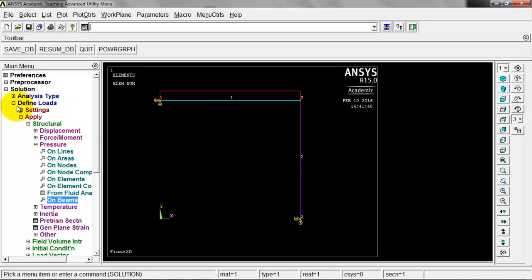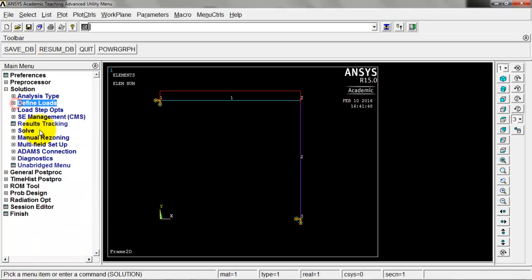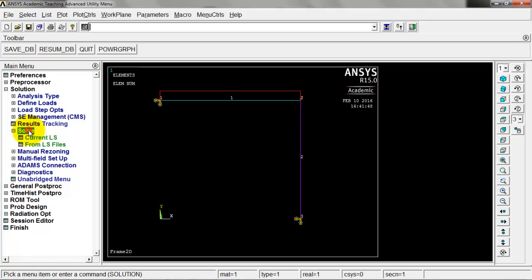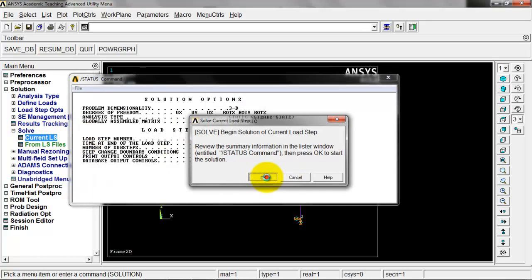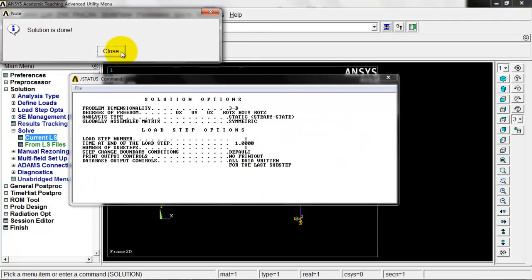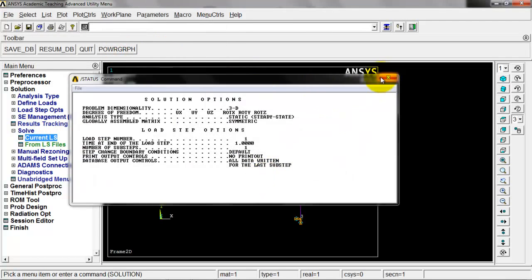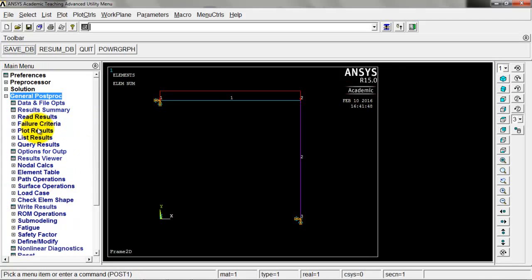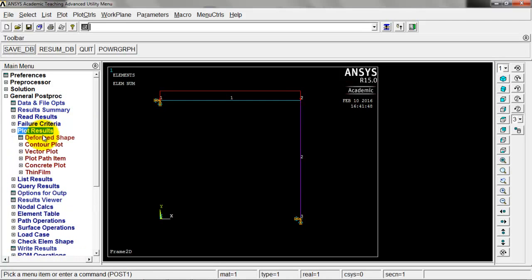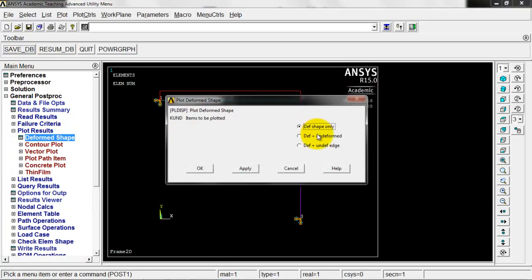That all looks good, so we'll just come down here to solve. We got boundary conditions listed, loads applied, we should have everything, so we'll solve. Current LS, OK, close, close. I probably should have saved the database way back when, but I'll do it now.